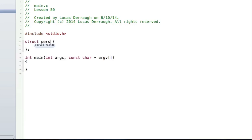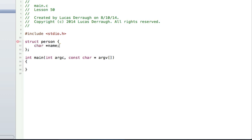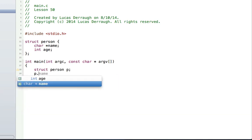We're going to start off by creating a new struct called person. The person is going to have a const char star called name and an int age. Now, that is all we need to do for that. And if we wanted to create this person the way we did in the structs lesson, we basically just did this: we'd say struct person p, and then we could say p.name or p.age equals 20, for example. This was easy to do and very simple to understand.